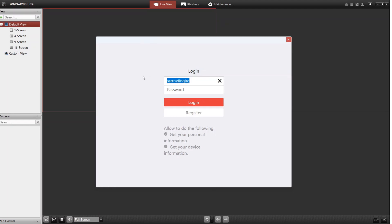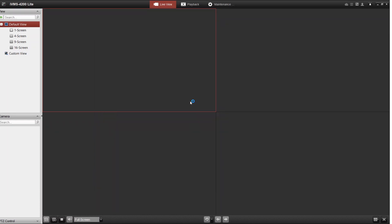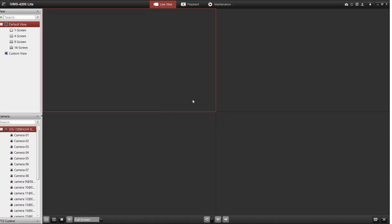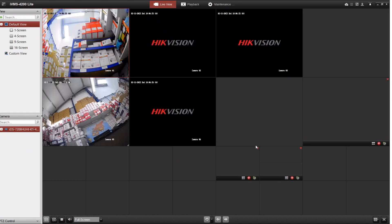I've got a DVR lined up — a colleague is giving me his account, which is the office account. Let's log in. Instantly it's found the DVR. Let's click on the DVR and it's loaded up straight away.